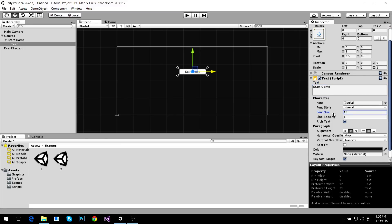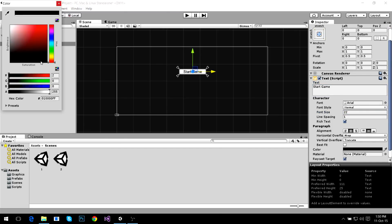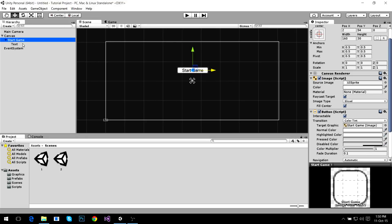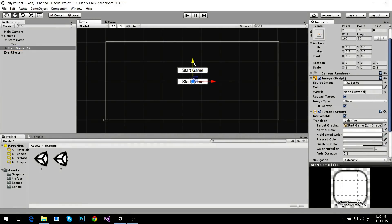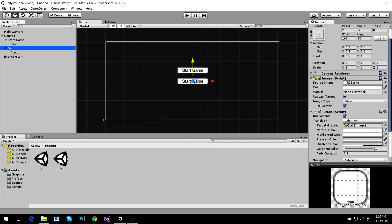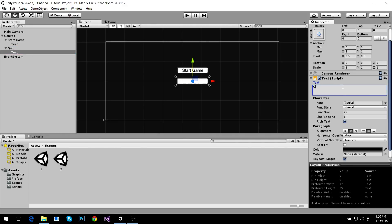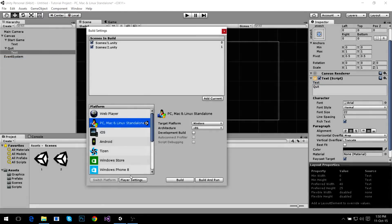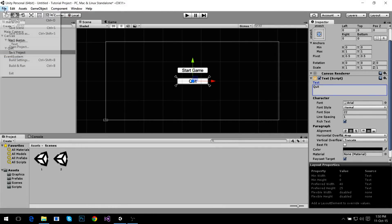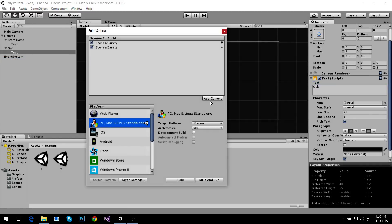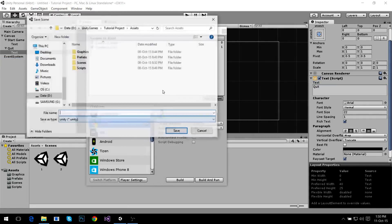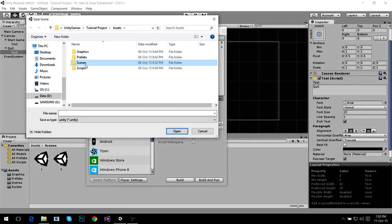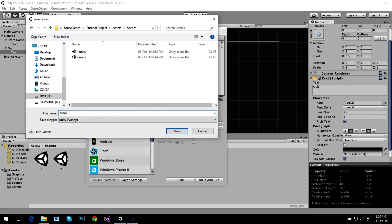Increase the font size, change the color to black, and I'm going to make a copy of this button by hitting Ctrl+D, drag it down, change the name to Quit, and change the text to Quit. I'm going to add this scene to our build settings. You have to save it first, so I'm going to save it as 'main menu.'